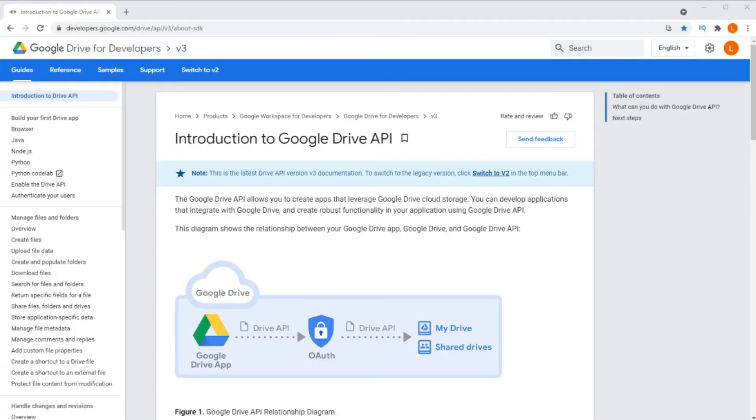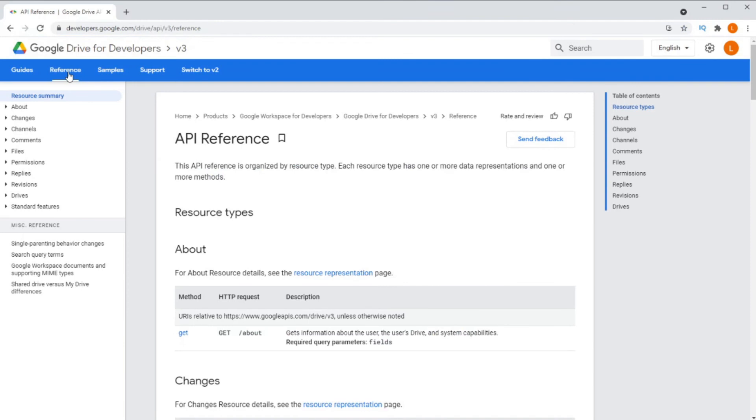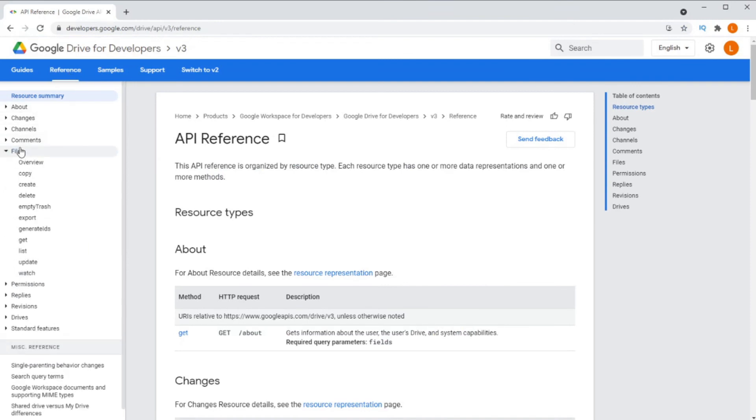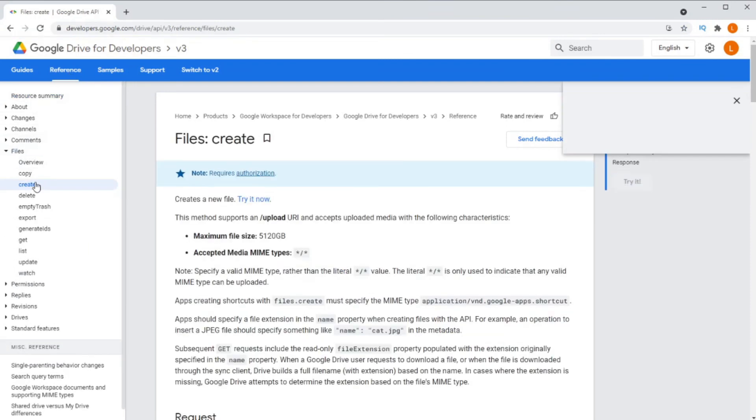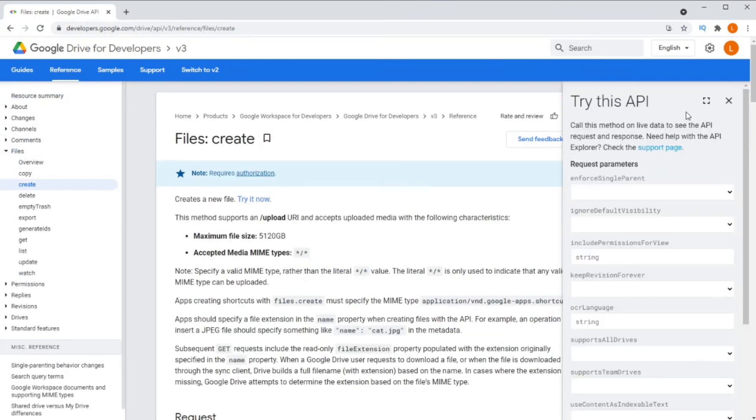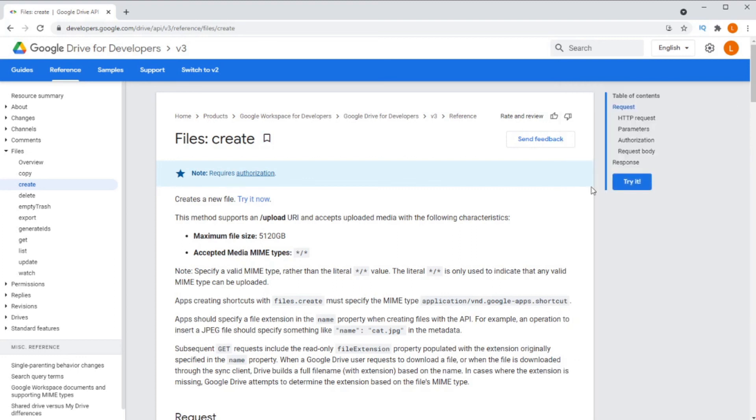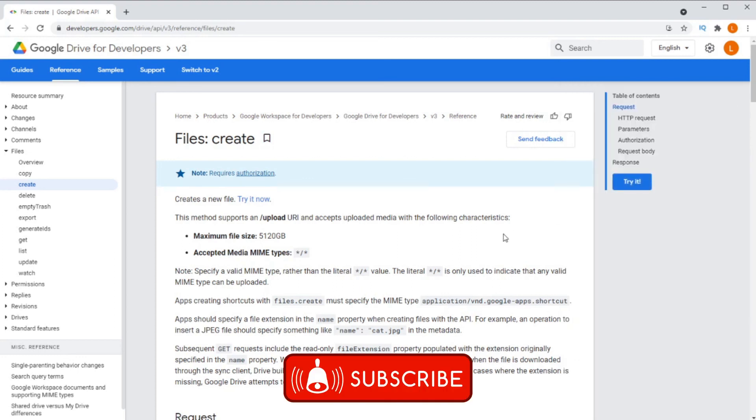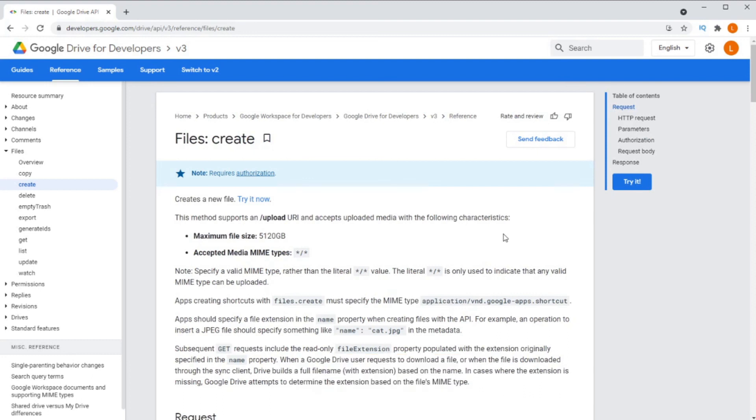As you can see, uploading binary files to Google Drive is actually quite easy. You just have to remember that it takes place in two parts. You send the metadata, then you send the file stream. They both need to be included.